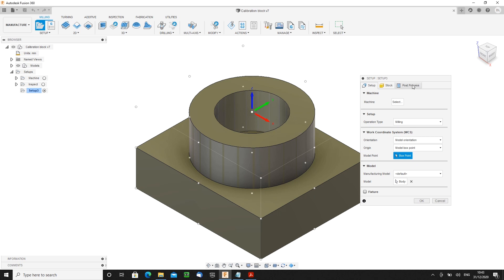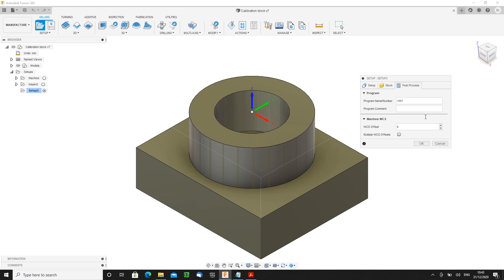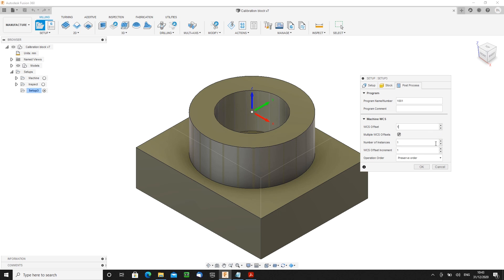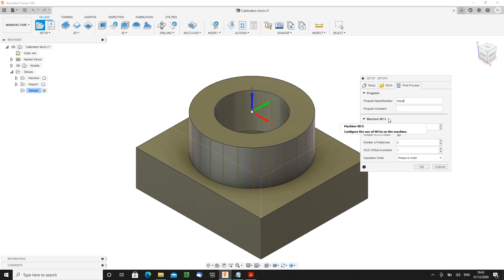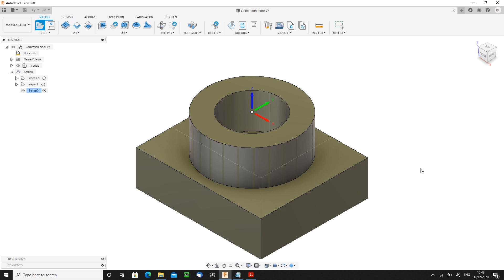The origin is going to be at a model box point. That top is absolutely ideal for me. Because I said it was going to show how to do two at once, we are going to have the multiple WCS offsets. We're going to start at one, have two iterations incrementing by one each time. So it'll do one in G54, one in G55. It helps if you give it a title because this comes through into the final report.